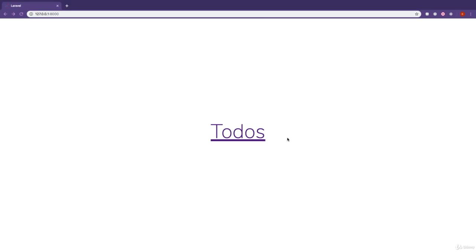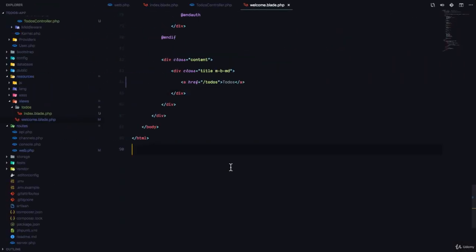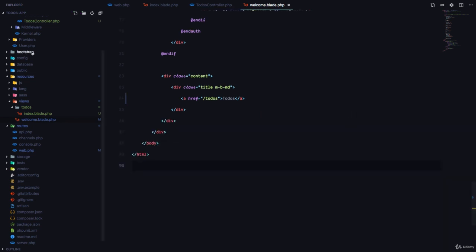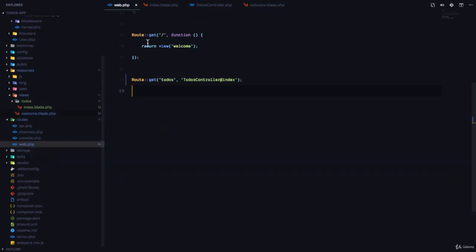Now let's go through what we did. The first thing we did was to generate a controller with the command php artisan make:controller TodosController. The next thing we did was to go to our routes file and register a route for the todos page.